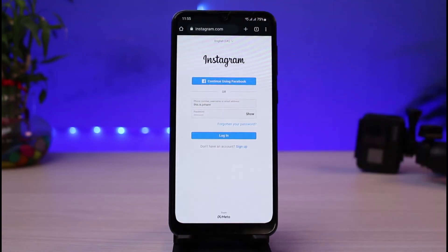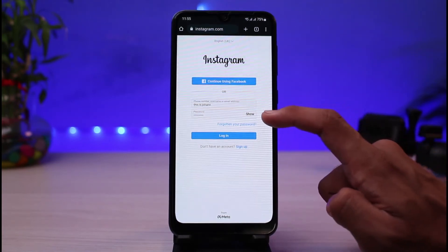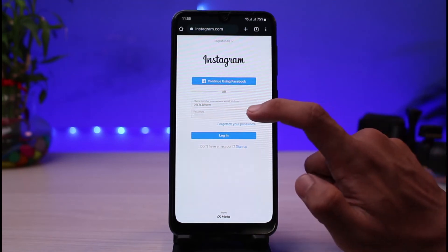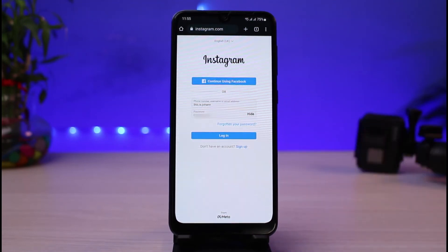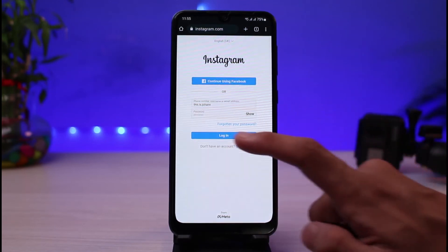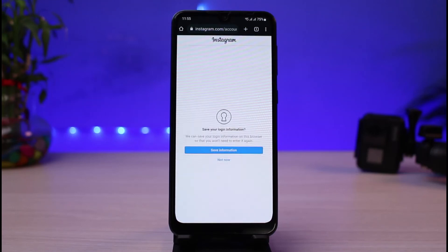Your saved password and username will be typed in automatically. To view your password, tap the 'show' button on the right-hand corner of the screen. It will then reveal the password of the account. This is how you can easily find out your Instagram password even if you've forgotten it.